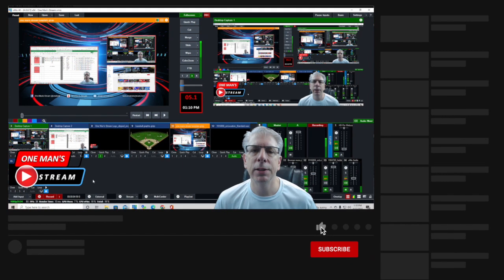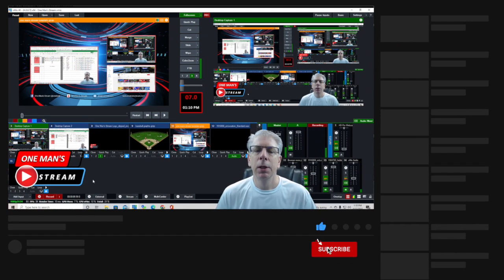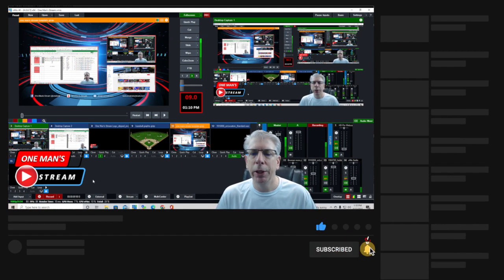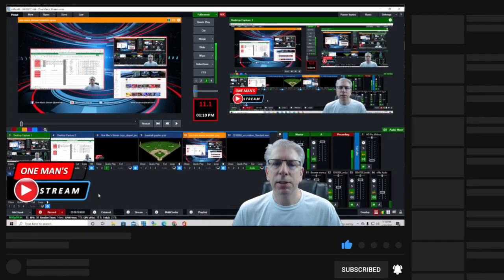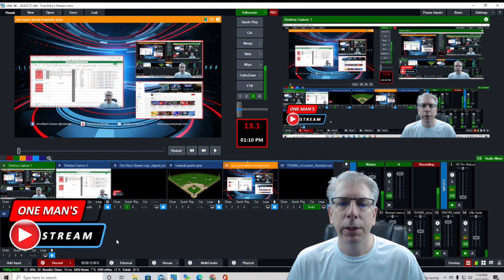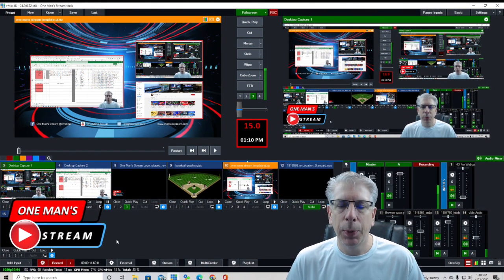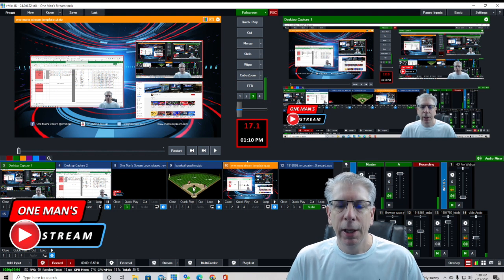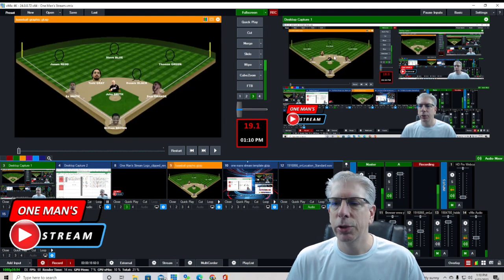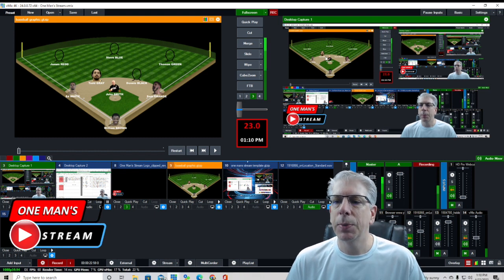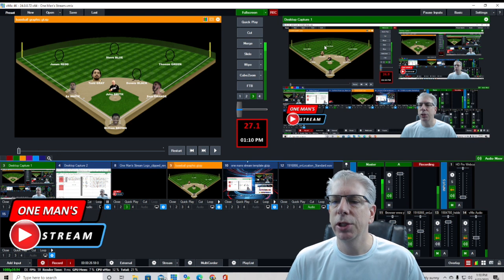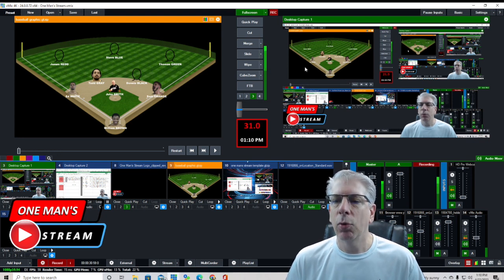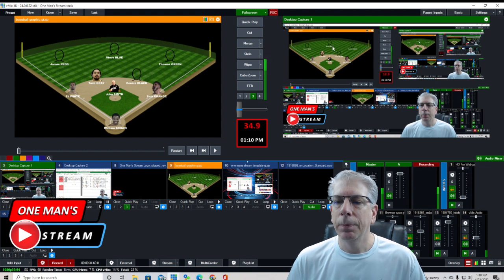Hello everyone and welcome back to today's episode of One Man's Stream. My name is Tim and I will once again be your host. This is the second installment in our baseball starting lineup graphic series. I'll bring this back so you remember what it looked like — this is what it looked like in our previous episode. We did the creation of the graphic in GT Title Designer, as well as the animation.